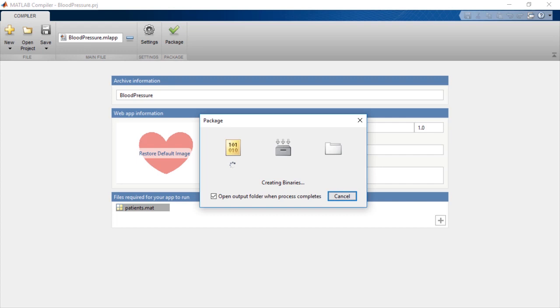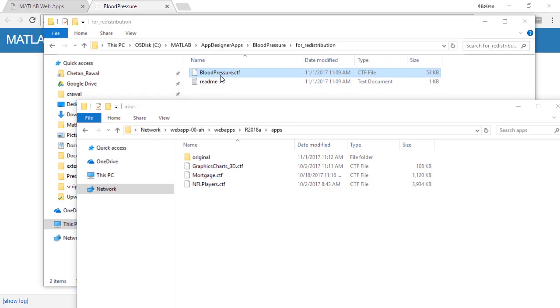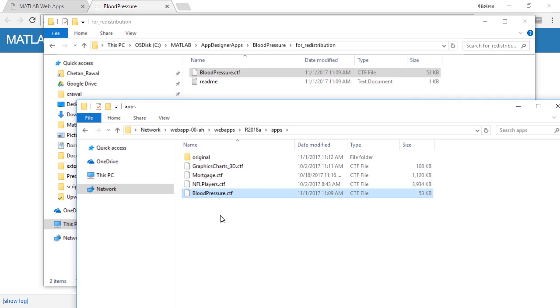This process creates an archive file that we simply copy and paste onto the deployment folder already set up with my MATLAB web app server installation.